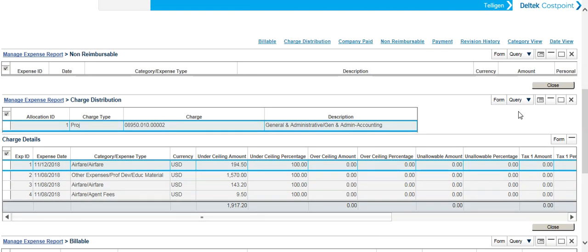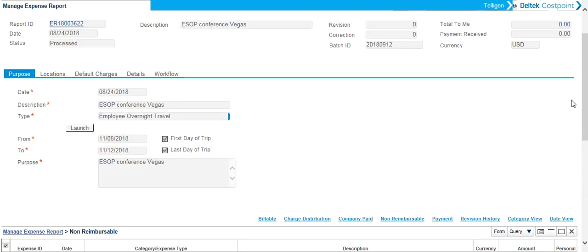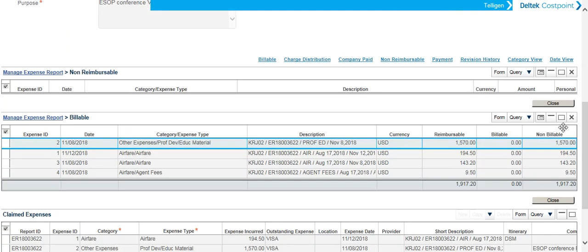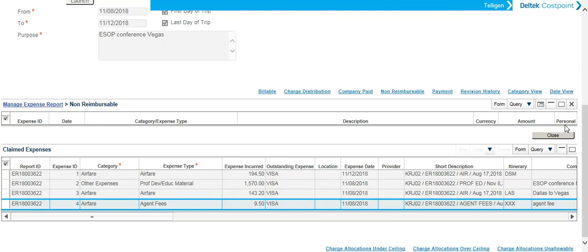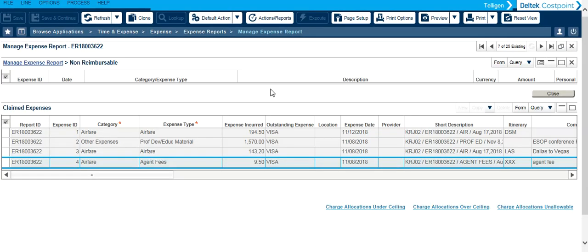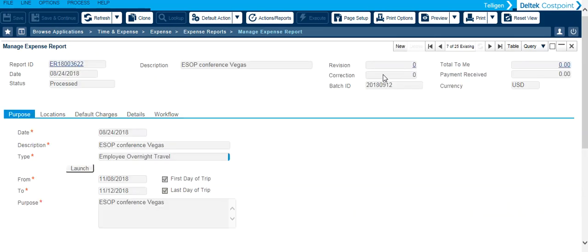So what I'm going to do is go ahead and close out the sections that I no longer need to see. You can also minimize your header so that it's out of the way while you view individual sections. We're going to maximize that.